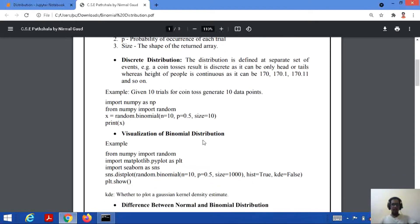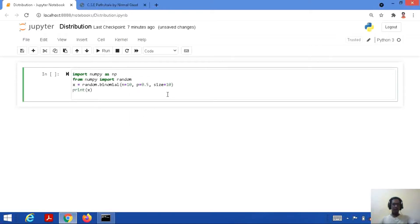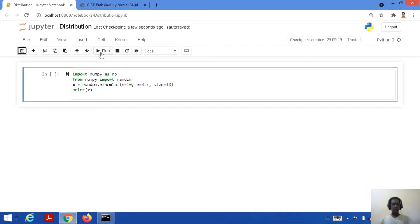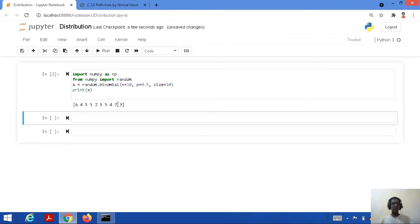Let's consider an example for binomial distribution — we have been given 10 trials for coin toss and we need to generate 10 data points. Here is the code implemented on Jupyter notebook: import NumPy as NP, from NumPy import random, then x equal to random.binomial with n equal to 10 (number of trials), probability of each trial is 0.5, and size is 10. We save and run this code. Each run gives a different set of random values from 1 to 10, printed according to the probability.